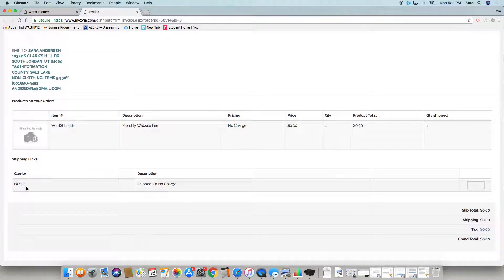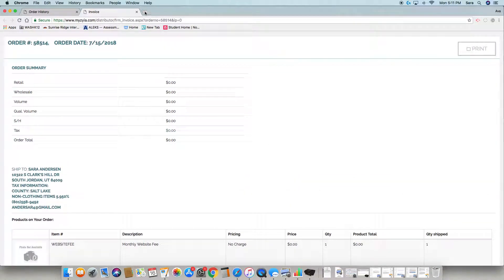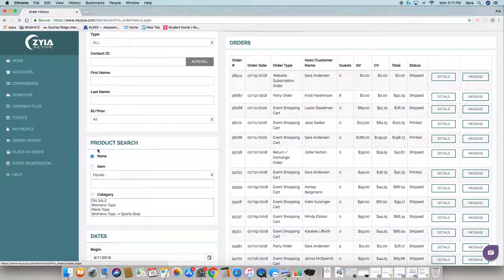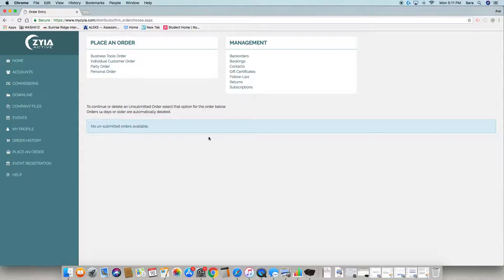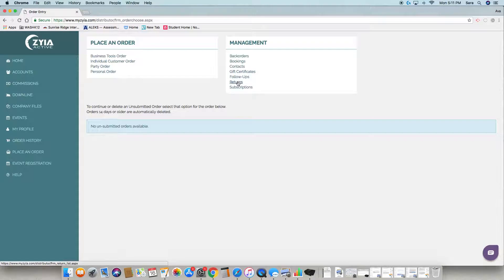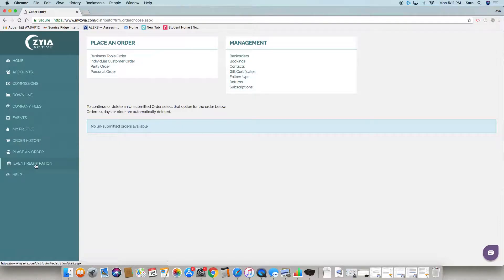This is where you go to place an order. We'll go over that shortly. We have business tools: order individual, customer order, party order, personal order, back orders, bookings, contacts, gift certificates, follow-ups, returns, and subscriptions. We'll cover all of that shortly - this is just a brief overview of where to find everything.